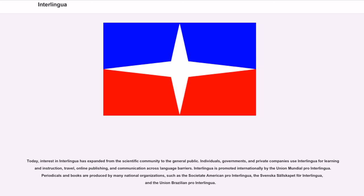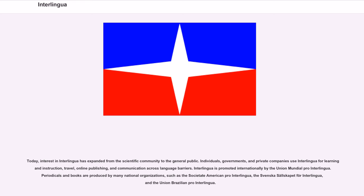Today, interest in Interlingua has expanded from the scientific community to the general public. Individuals, governments, and private companies use Interlingua for learning and instruction, travel, online publishing, and communication across language barriers. Interlingua is promoted internationally by the Union Mundial Pro Interlingua. Periodicals and books are produced by many national organizations, such as the Societate American Pro Interlingua, the Svenska Sällskapet för Interlingua, and the Union Brazilian Pro Interlingua.